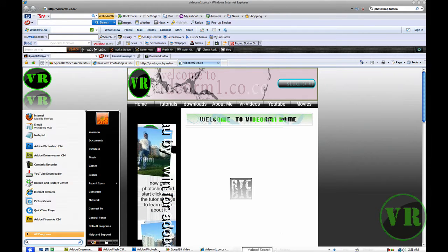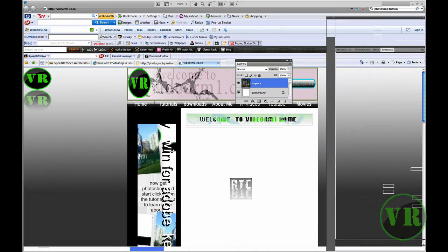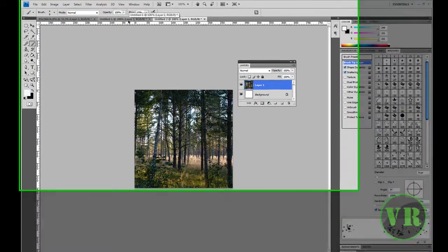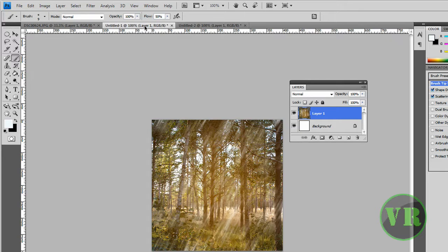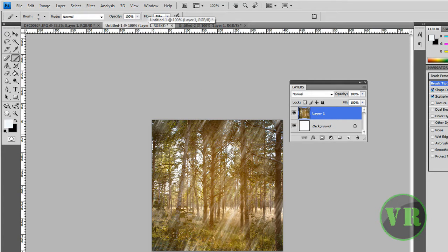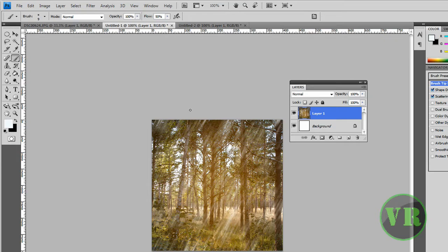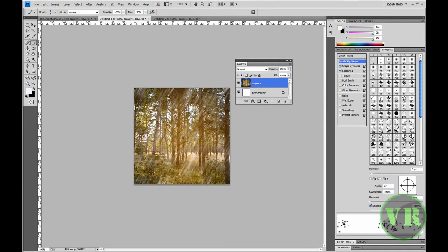We're going to make this effect right here. As you can see, it shows that it's raining, but I made it in Photoshop. It's just an image I took from Google, then I added the rain effect.